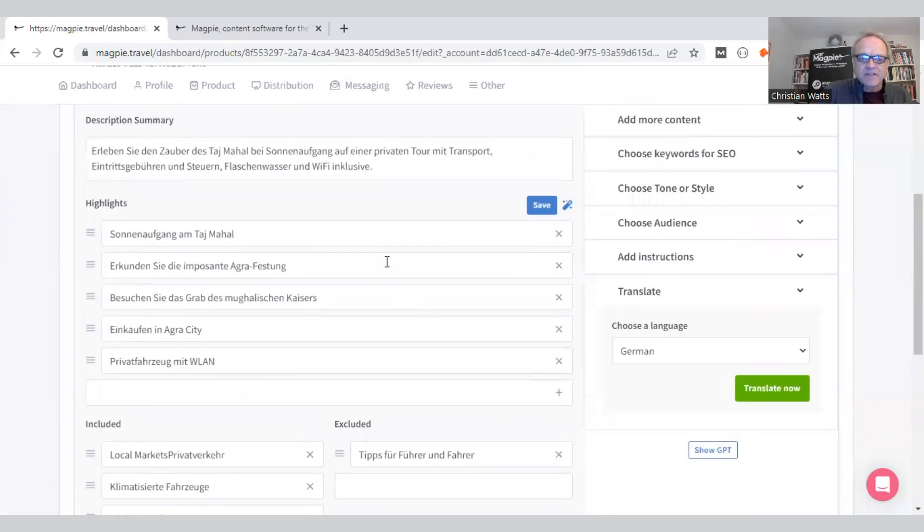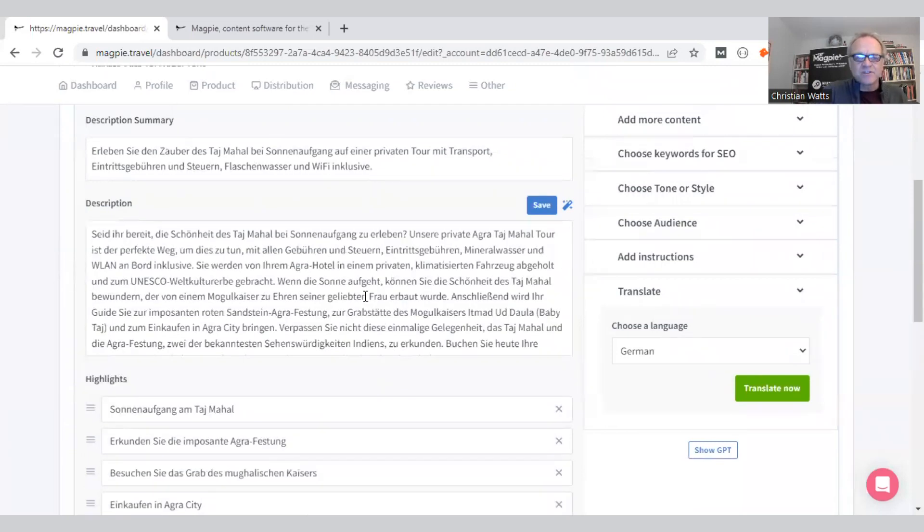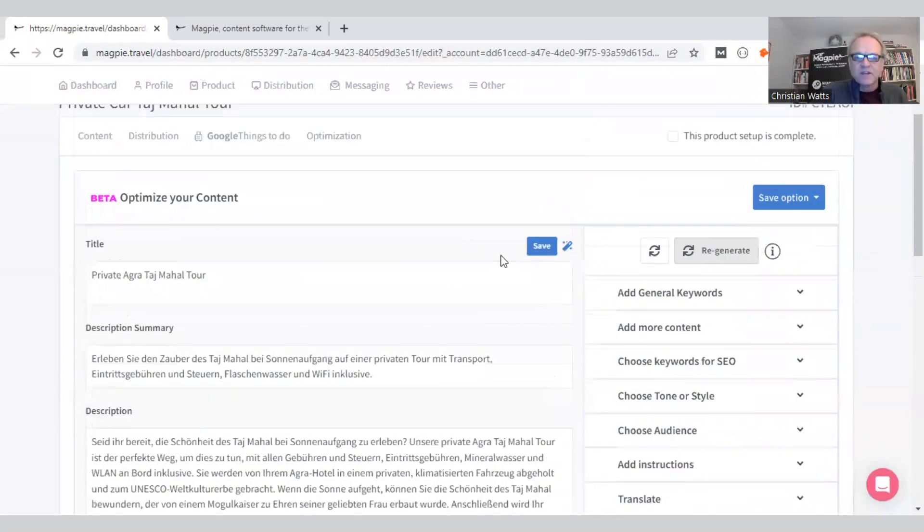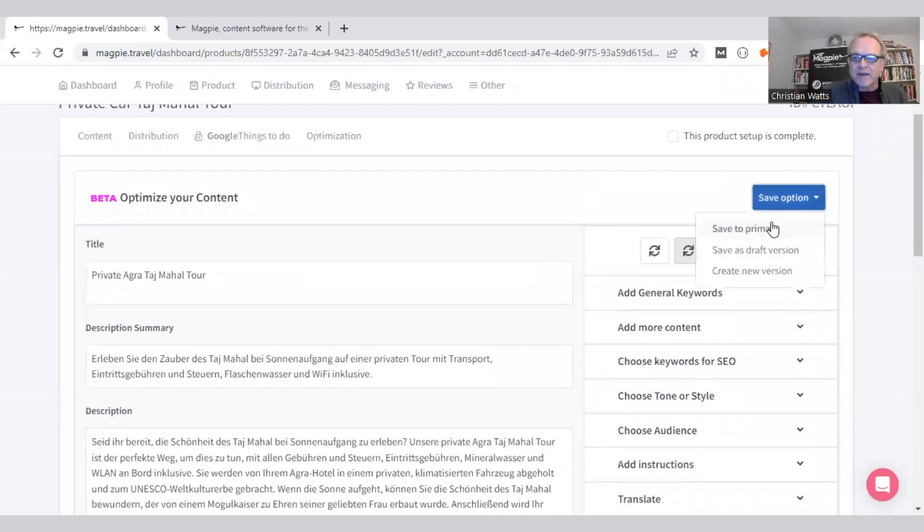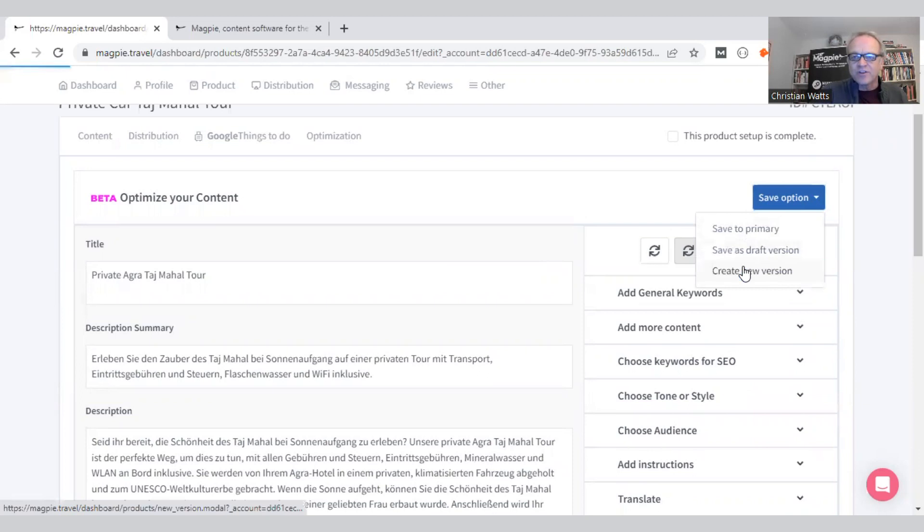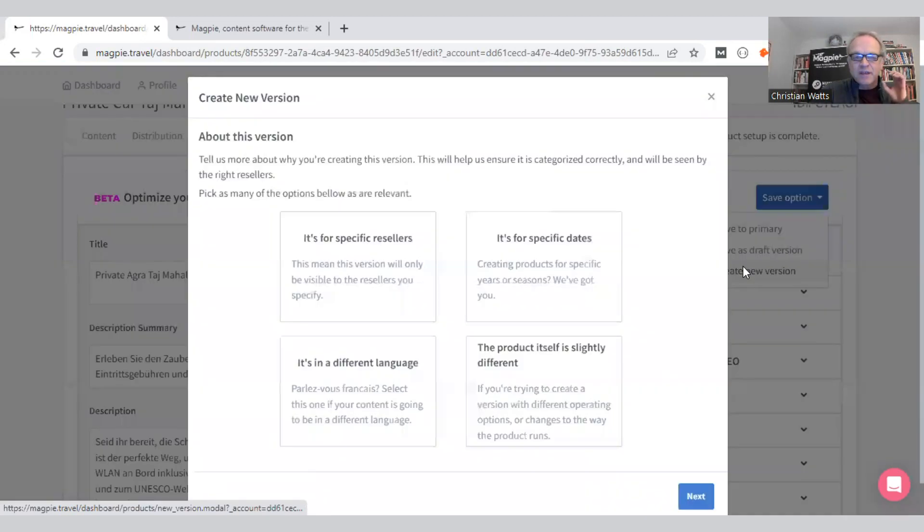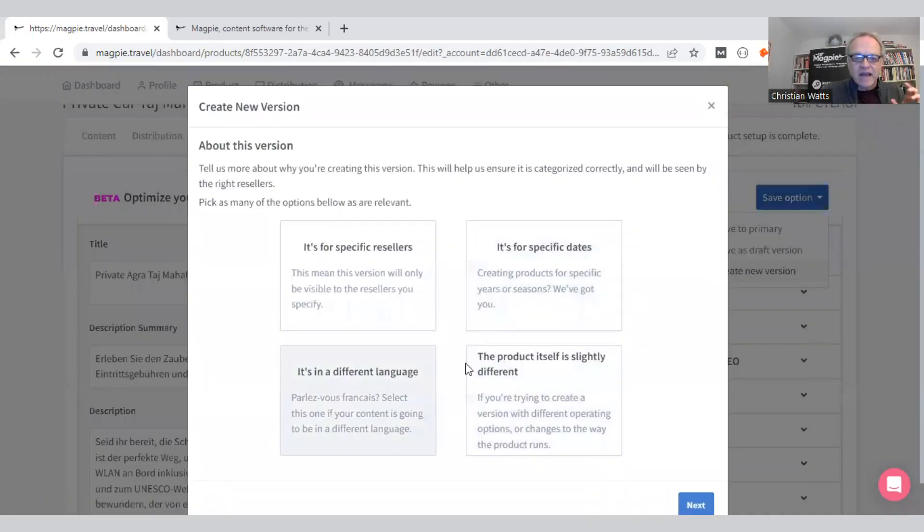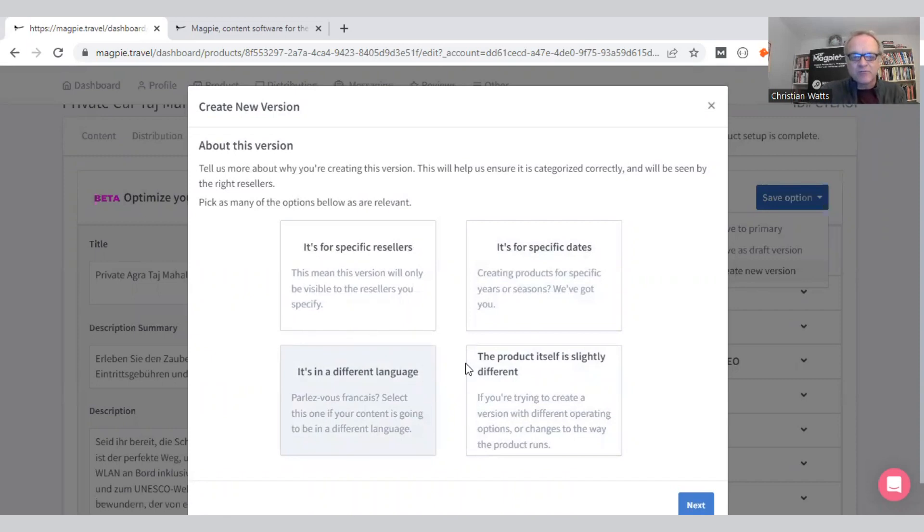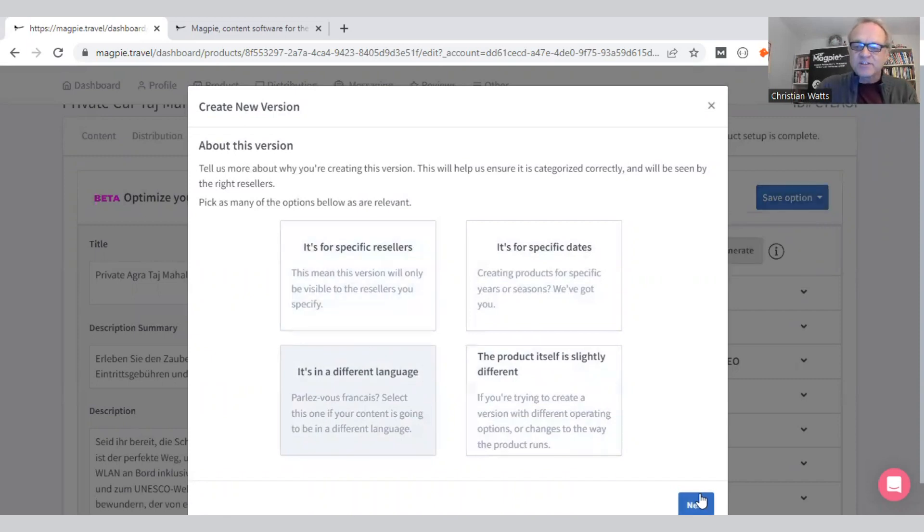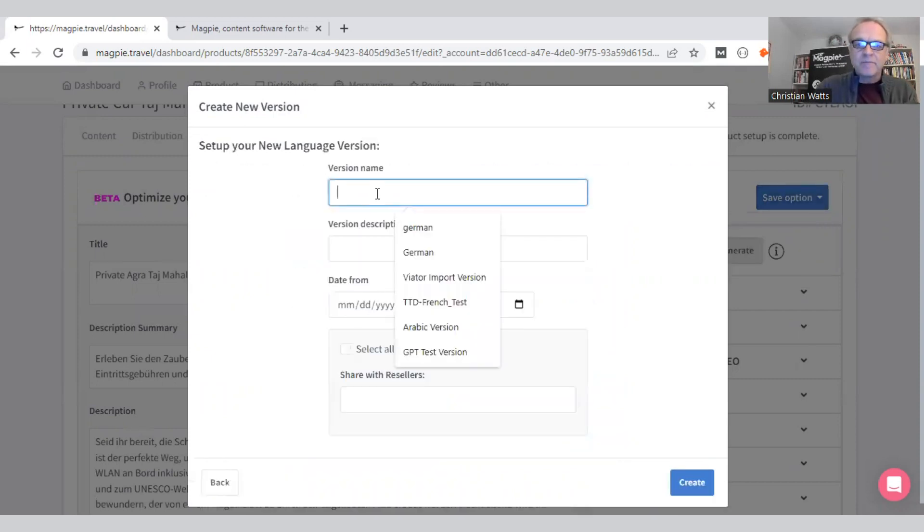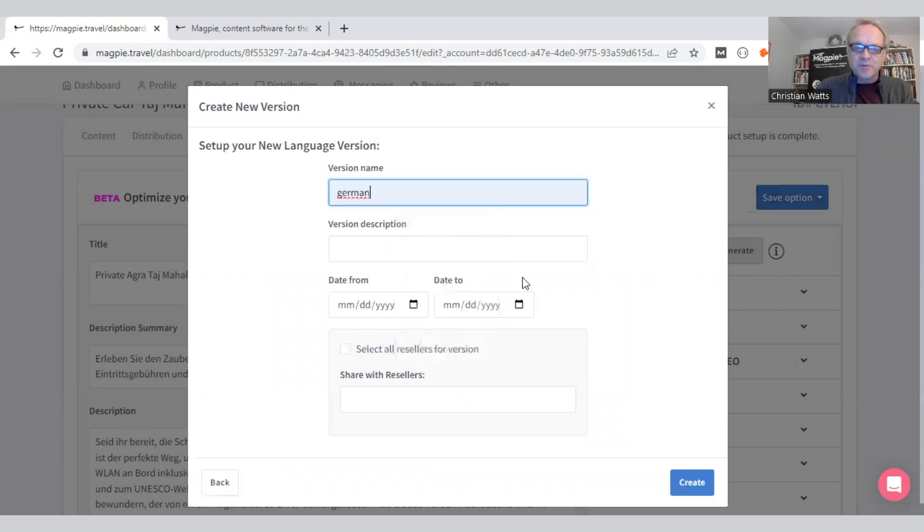And that's going to come through, and we can now save this as another version. There's the German version come through. What I do now is save this as a version. So in Magpie we have a primary, which is normally English, but I can save a new version which keeps the product intact. I can create a different version just for language, maybe for a different reseller, that kind of thing. I'll just call this one German.